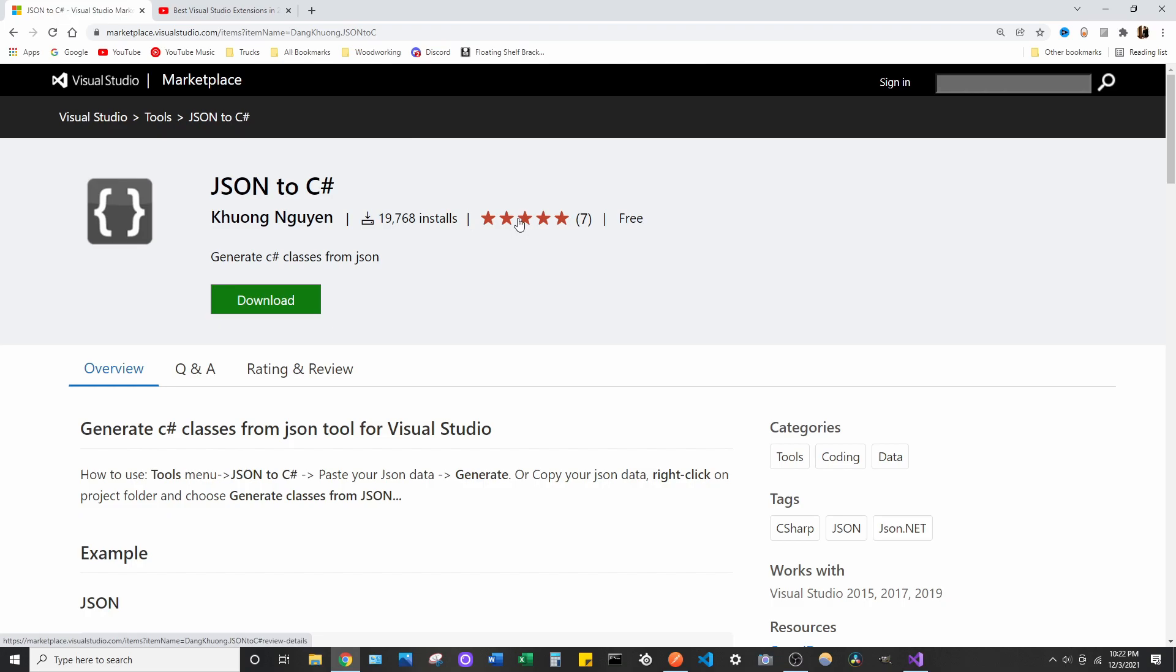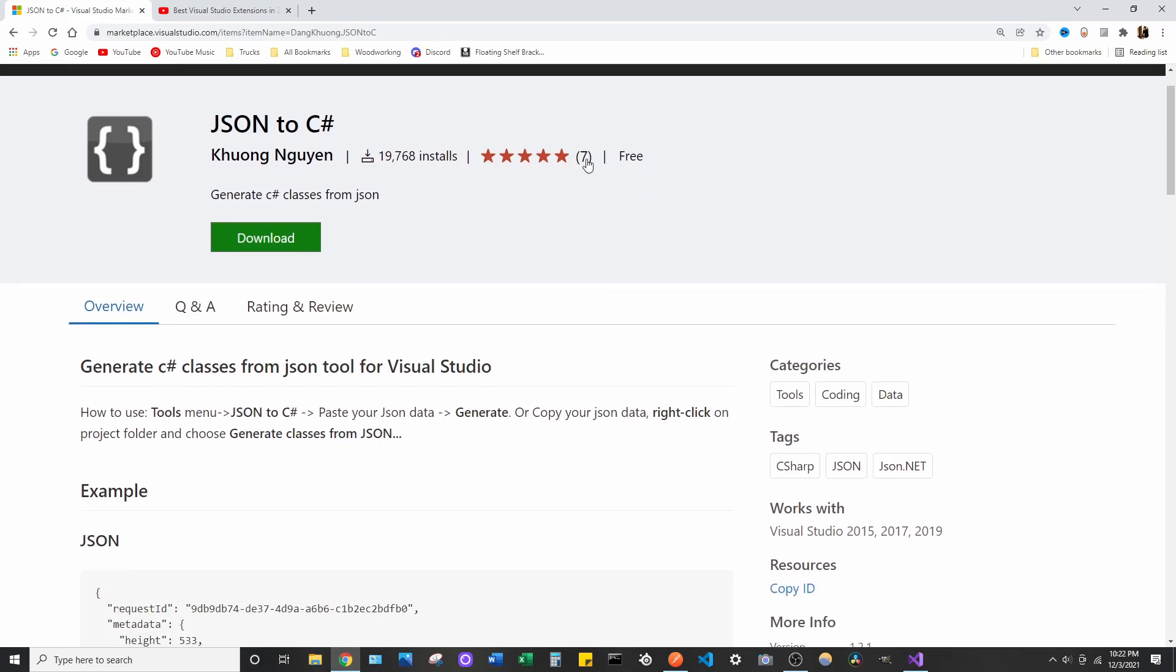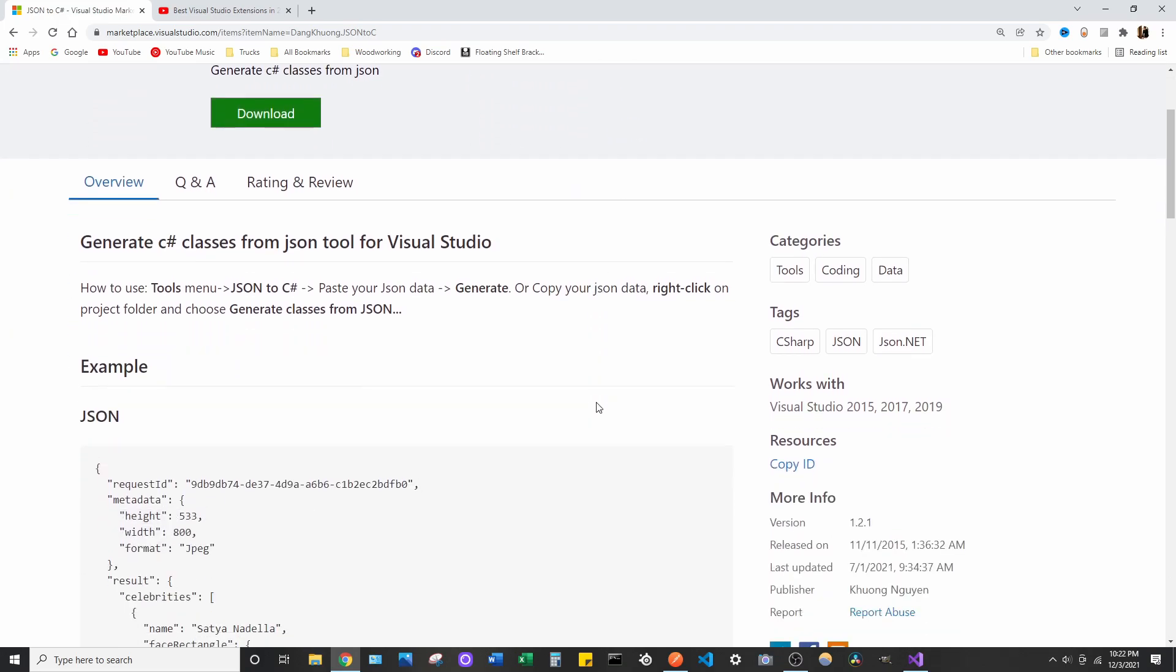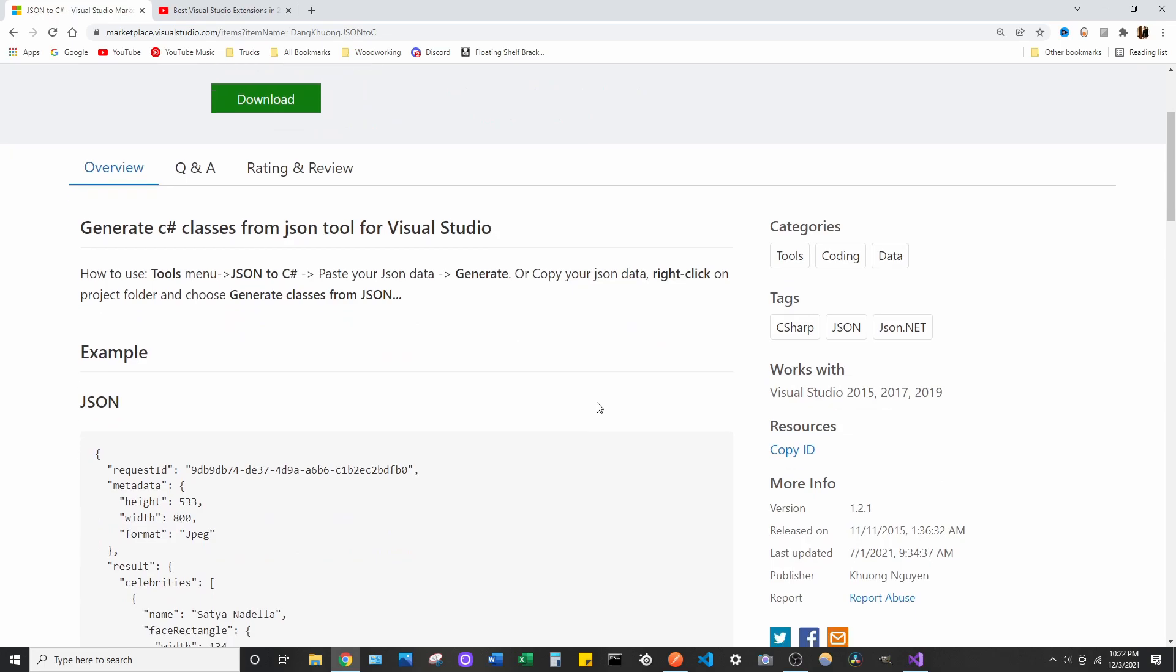Got a lot of installs, I mean, 5 star out of 7 reviews. But I tried it, and it's super helpful.